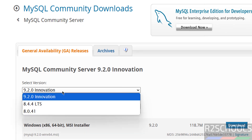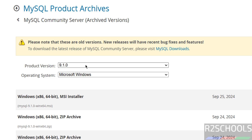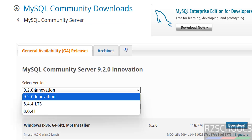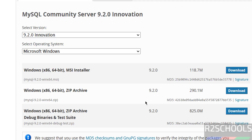Then select the version — here we have 9.2. But if you are unable to find the version and find some other version, you can click on Archives. There you will find the older versions. So select the version from this list and select the operating system as Microsoft Windows. It will populate the MySQL 9.2 win64.msi file.